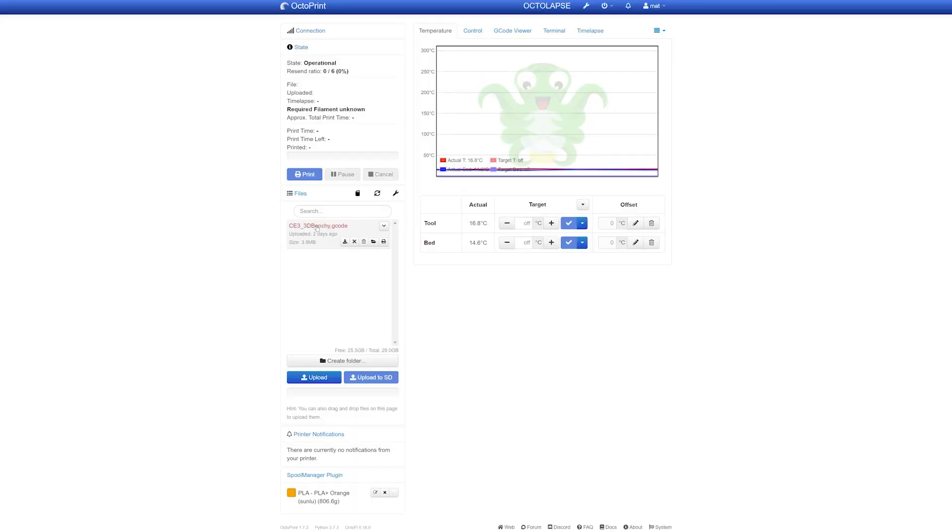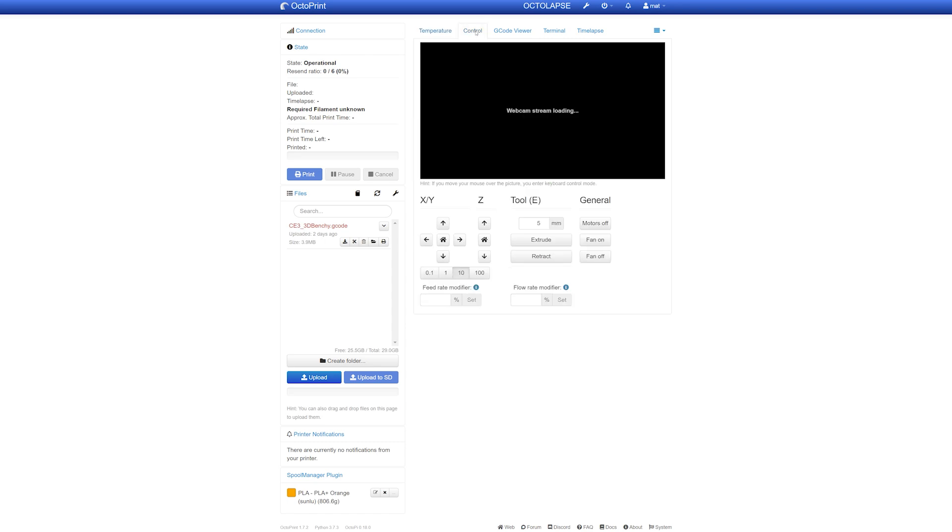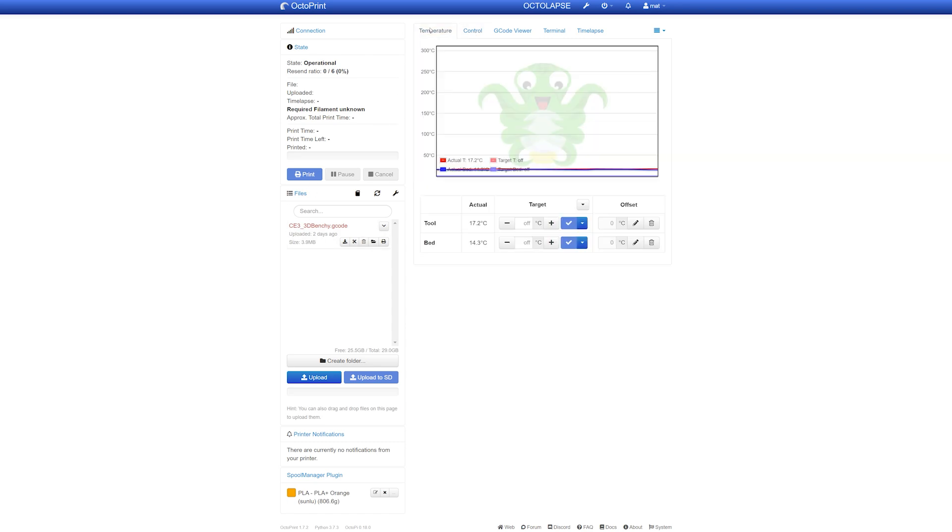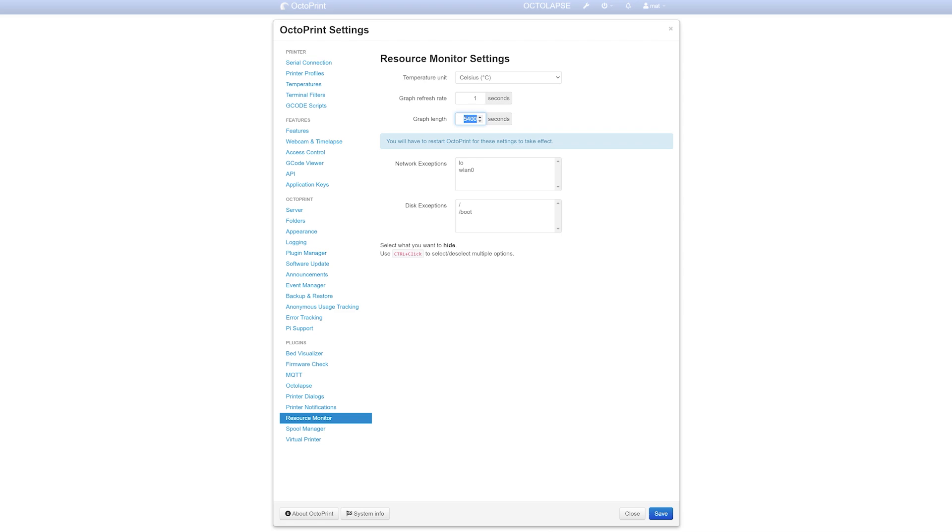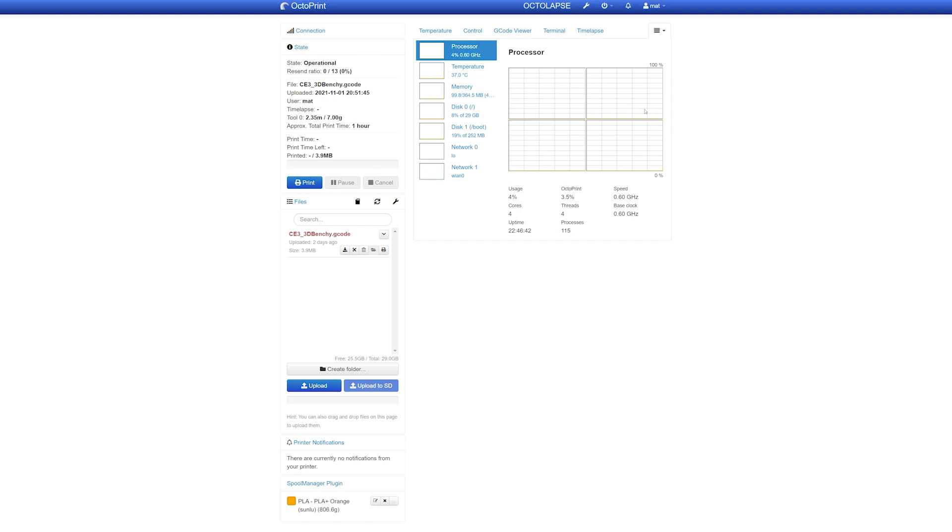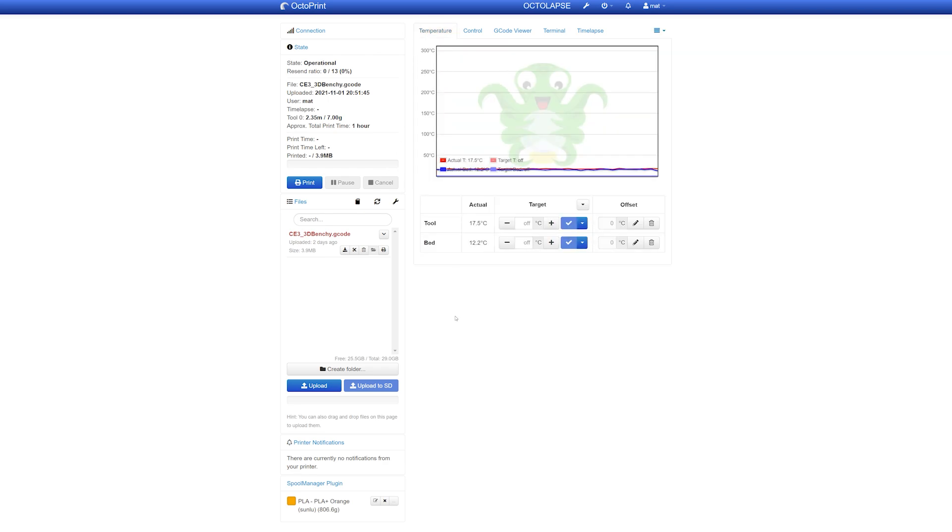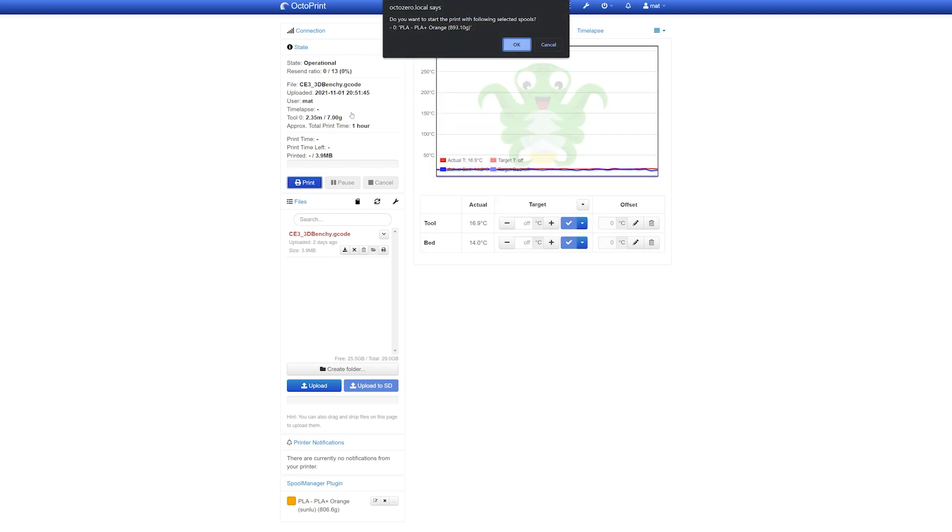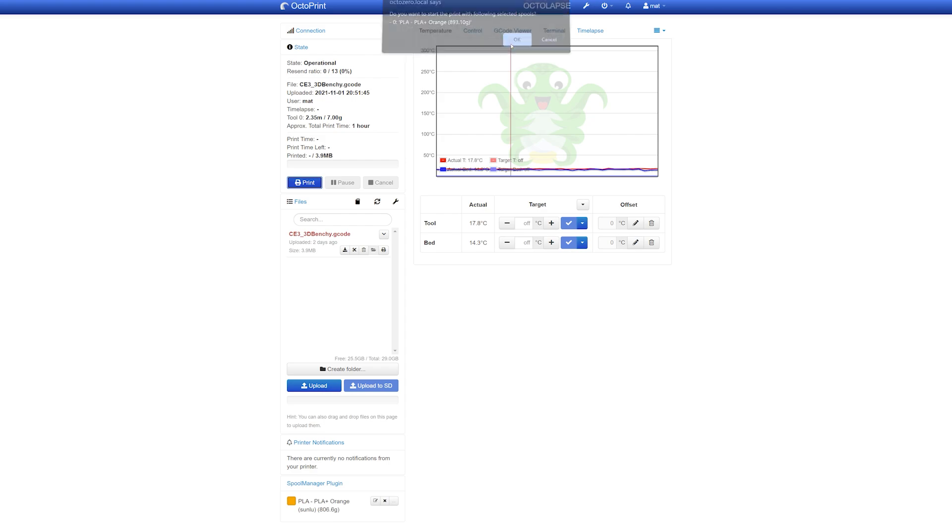Currently I have the latest version of OctoPrint, that's 1.7.2, and a couple of plugins installed to emulate the average use case scenarios. My plugins include Octolapse, one of the most popular ones, Bed Visualizer, and there's MQTT plugin. I have also Spool Manager and Resource Monitor, which I'm going to use to monitor Raspberry Pi Zero 2W resources and figure out how impactful running our OctoPrint server is.